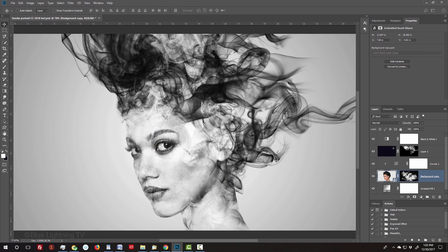There have been a few tutorials done on smoke portraits, however, I wanted to do one that streamlines the process by removing many of the steps that I felt were unnecessary.